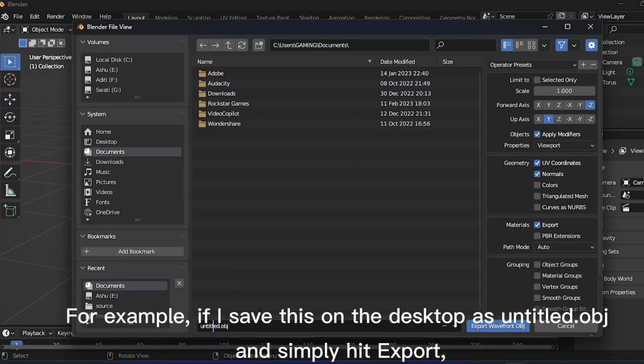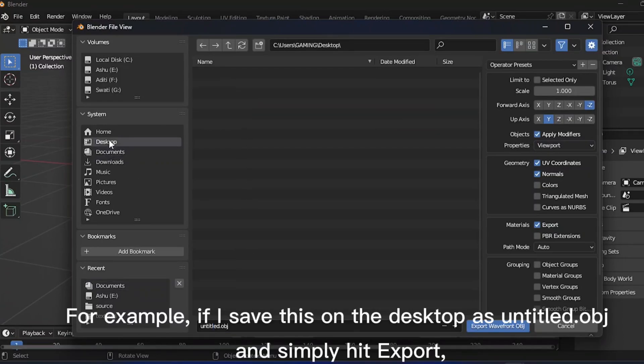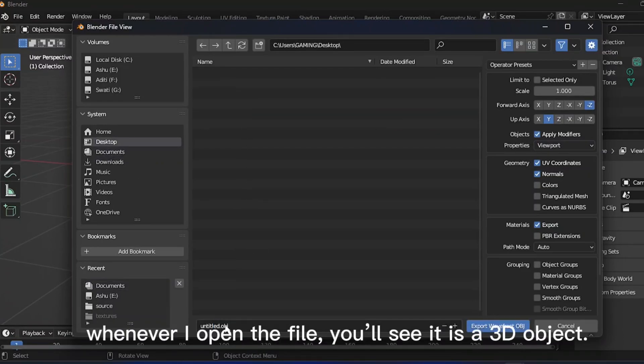For example, if I save this on the desktop as untitled.obj and simply hit Export. Whenever I open the file, you'll see it is a 3D object.